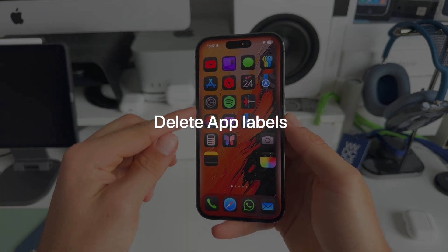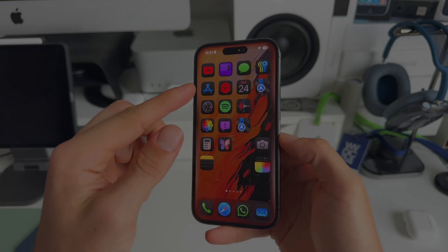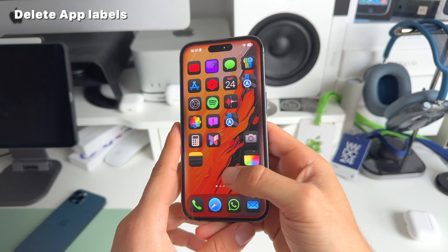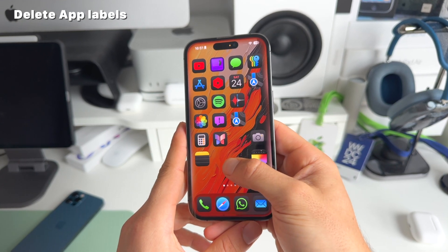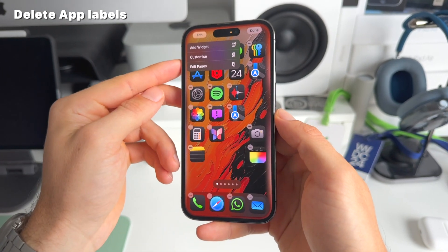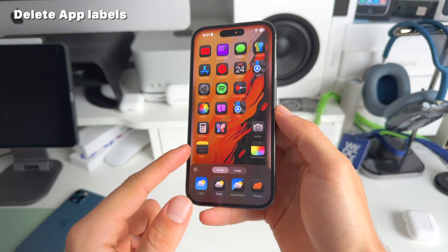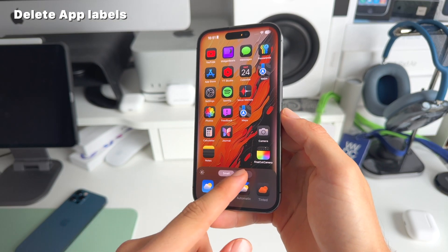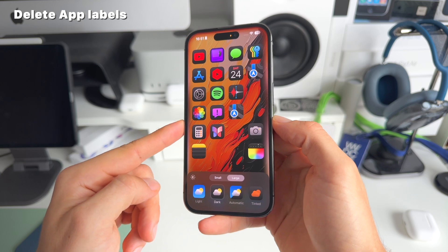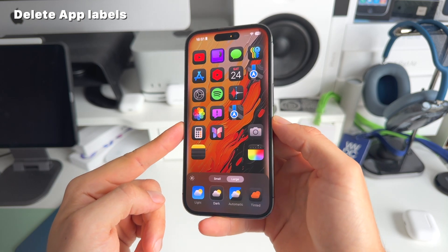Number three: as you can see on my home screen, all the app labels are gone. You can easily do this by going into edit mode on the home screen — tap Edit, then Customize. From there, switching from small to large lets you hide the labels on your apps. It gives a really clean and nice look.